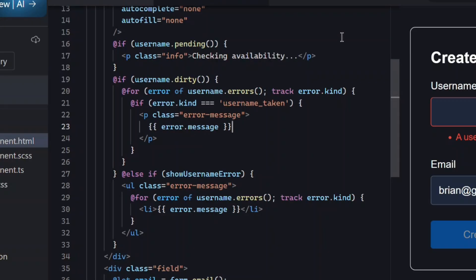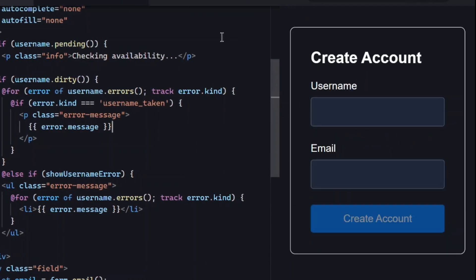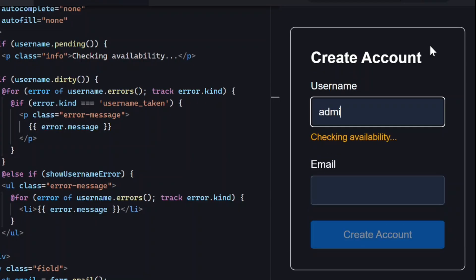Okay, that should be everything we need. So, let's save everything and try it out. Alright, let's type a username we know is already taken.